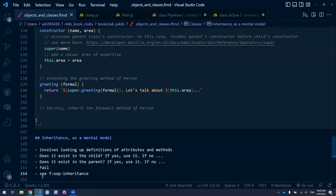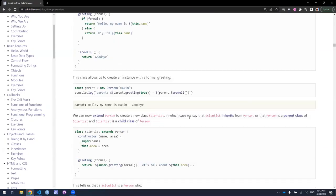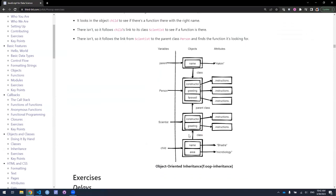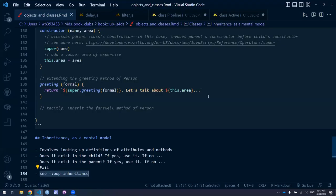Visually, this can be seen in the diagram in the book. The child is an object of the Scientist class — we look to the constructor function for how to construct it. For 'greetings,' there are instructions in the Scientist class on how to play out the greetings method. If anything is undefined, like 'farewell,' we go up to the parent class and find the instructions for the farewell method there.